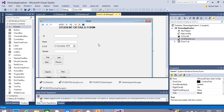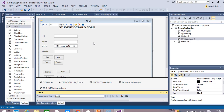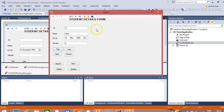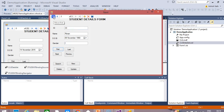Now let's run the form and see what happens. We can see that we are able to establish a connection with our service-based database. The records fetched from the database are visible — we have three records and can navigate between them using the binding navigator buttons.